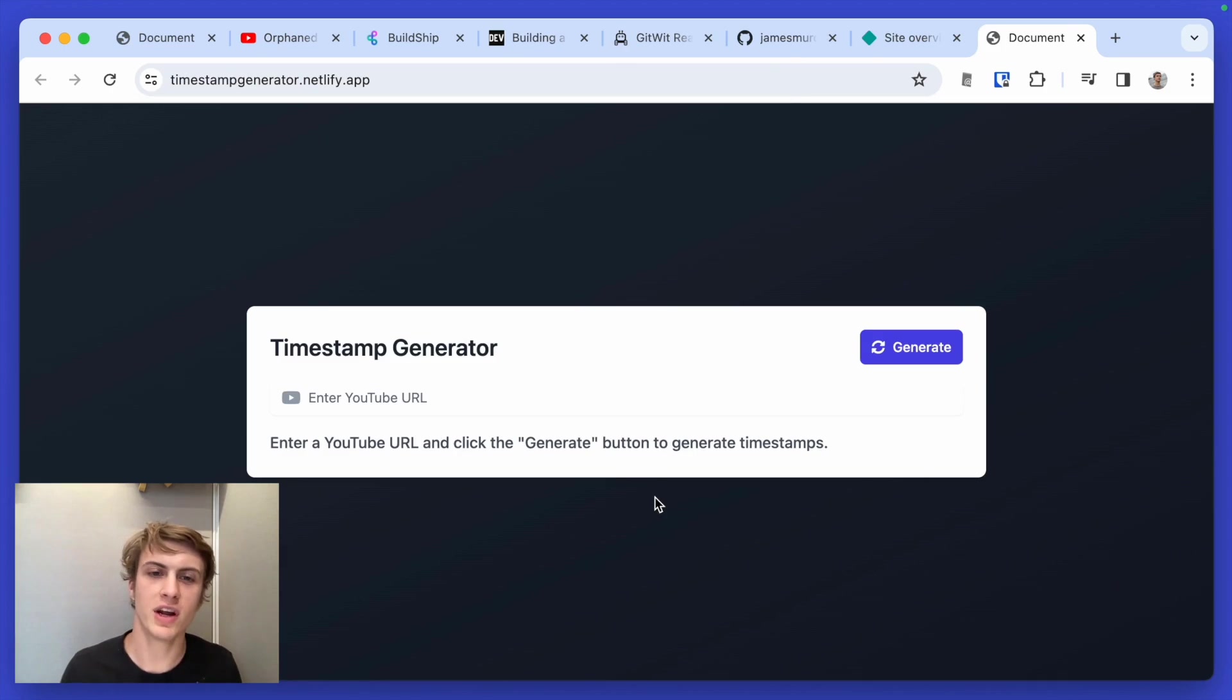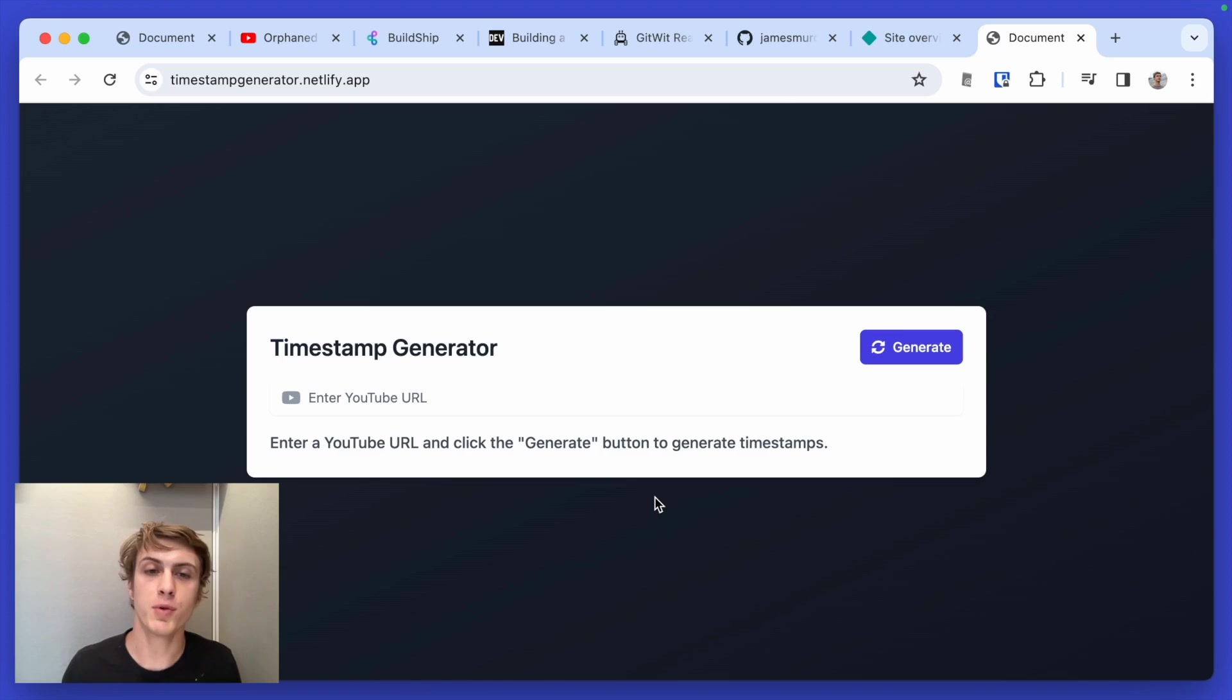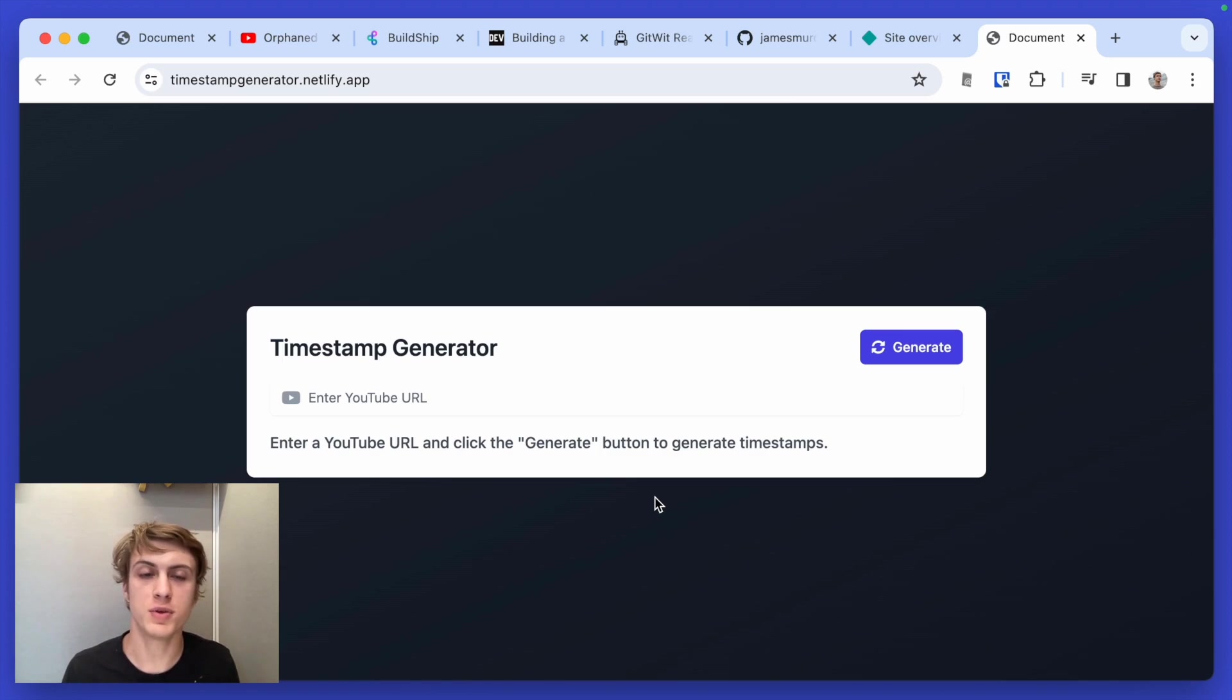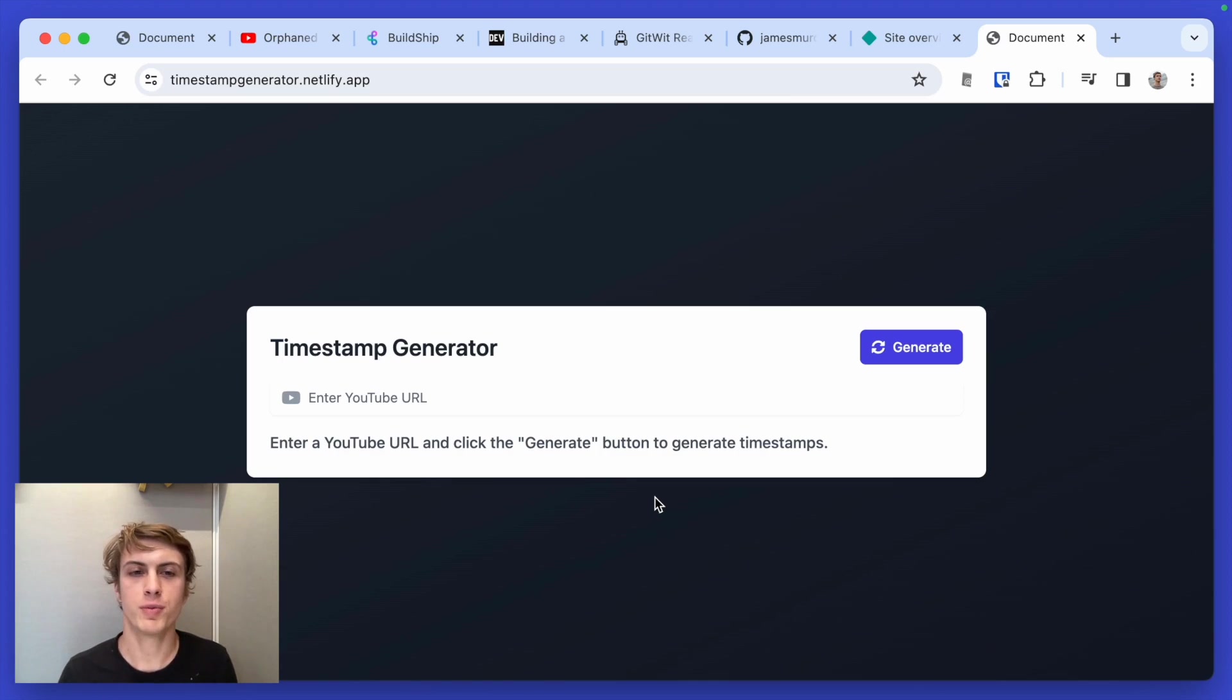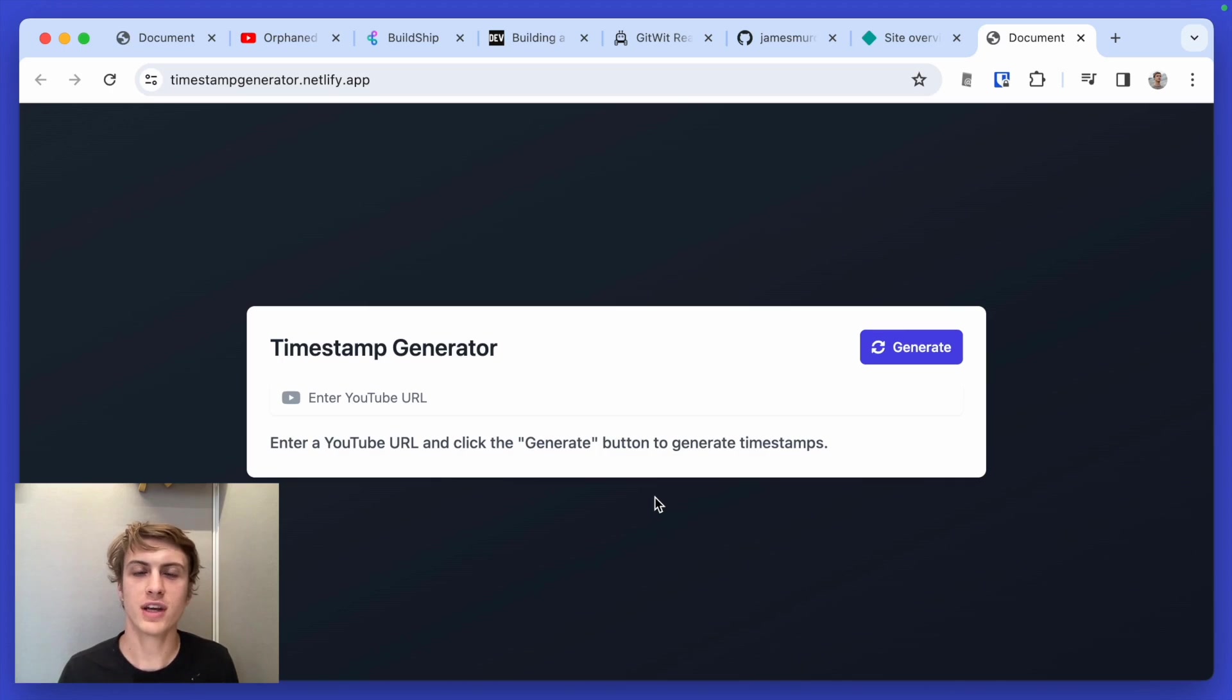I have a bunch of other ideas for stuff to build with Buildship. For example, I thought maybe it would be cool to turn this into a custom GPT or maybe a Slack bot. If you have some cool ideas for me to build, let me know. And yeah, hope to see you next time.